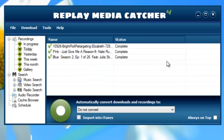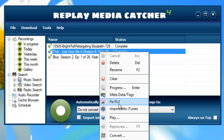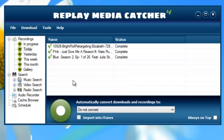In Replay Media Catcher 4, once you'd completed recording something, it would appear in the user interface. If you wanted to access many of the features of the program, you would highlight the item, right-click on it — you could delete it, play it, convert it — all from right there.